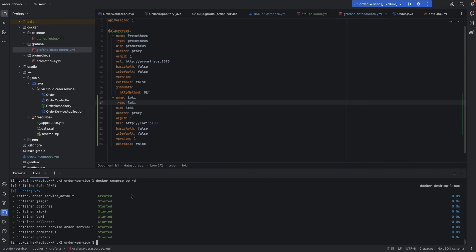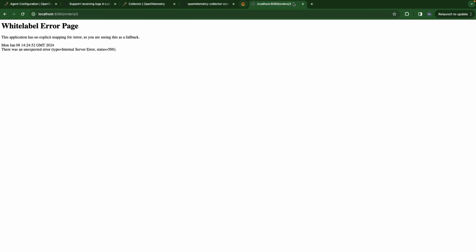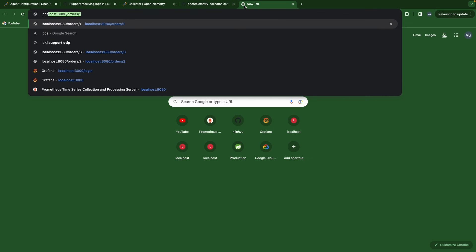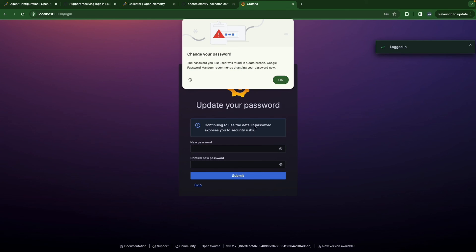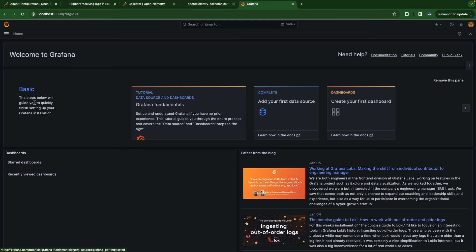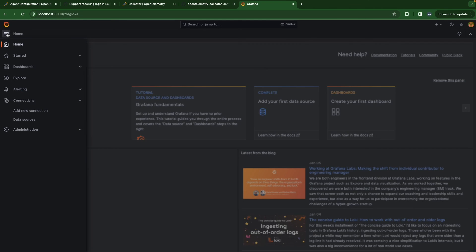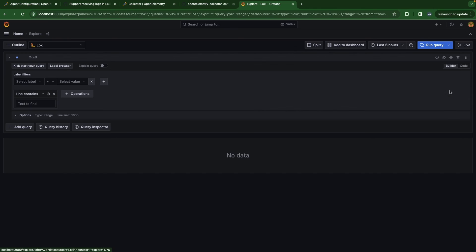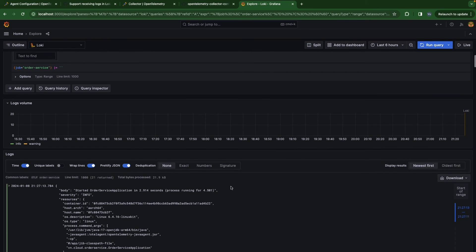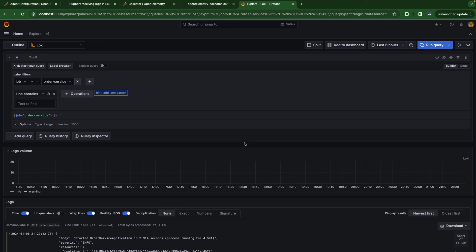Now let's go to localhost:3000 again. We'll check our data sources — now we have Loki and Prometheus. Let's explore it and run a query. We'll select our service with a label filter. We successfully have logs. We'll end this video here. Thank you so much for taking your time watching this video and the series. Hope you can learn something new here, and see you in the next video. Happy coding!